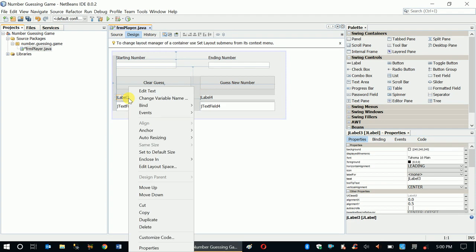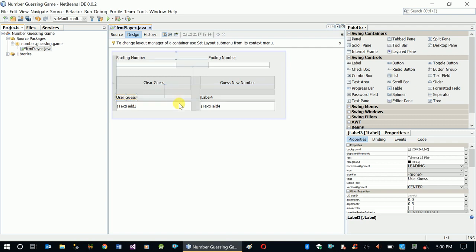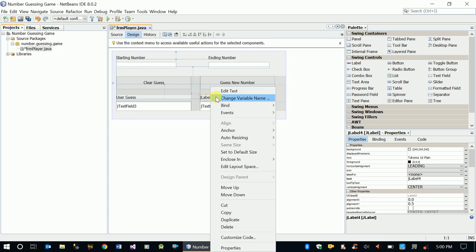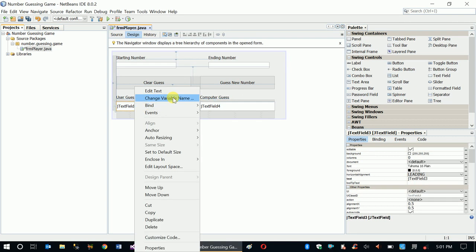For this label what we need is User Guess - the user will enter their guess here. And here the computer generated number is going to be set here.